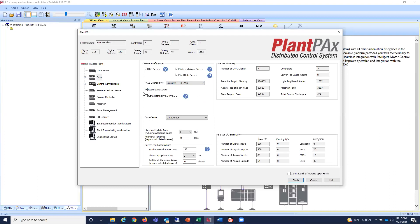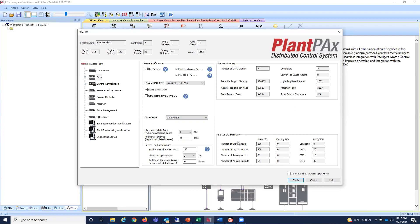For redundant PASS servers, I select that box and it's reflected in the bill of material. Since this is a virtualized system, each server can be designated as virtualized. The PASS system will be on our virtual server. You can also see summaries of tags, I/O, and other details on the PASS system.